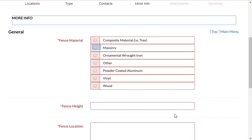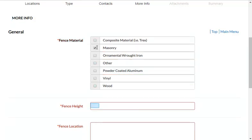Enter additional information as required for the permit type.